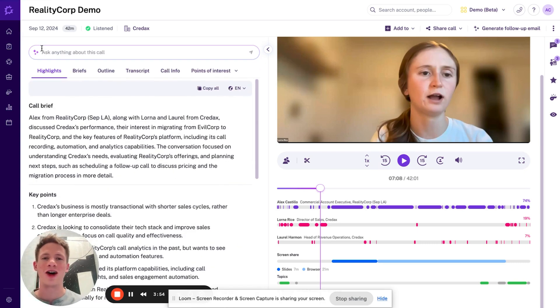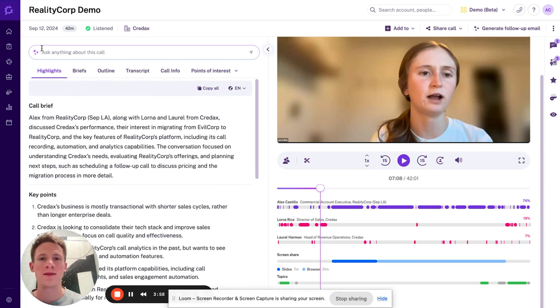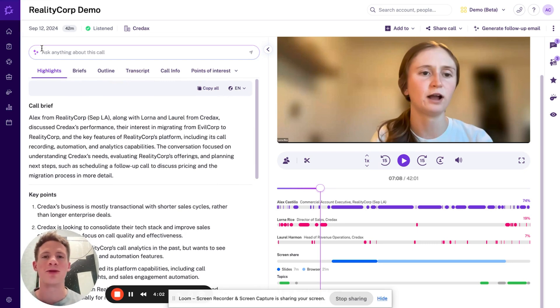Ultimately, having Gong as my infinite memory allows me to be more efficient, more productive, and ultimately give the customer a better experience because I'm able to be fully present in the conversations when we have time together.